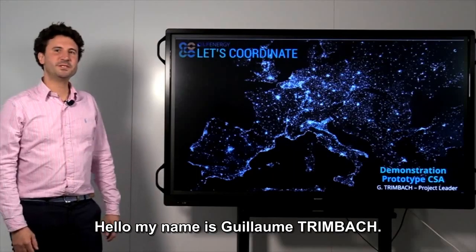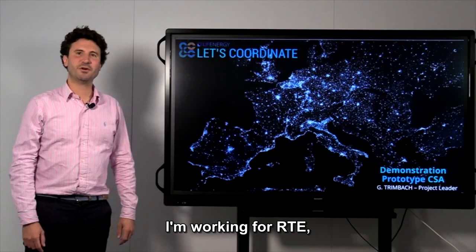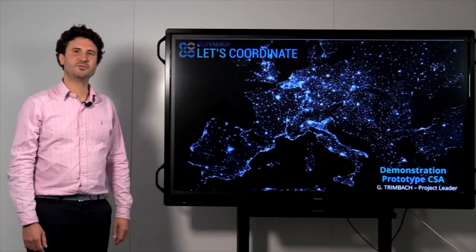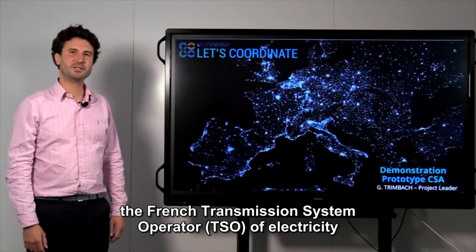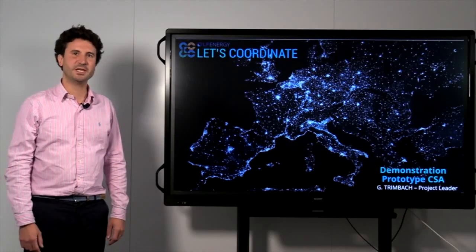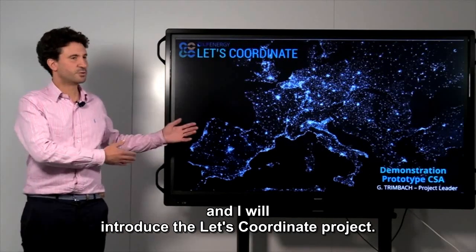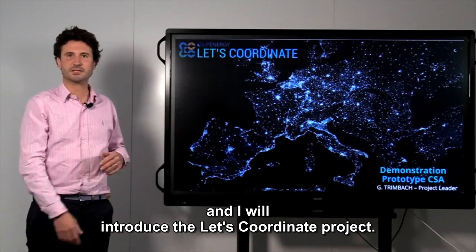Hello, my name is Guillaume Trimbac. I'm working for RTE, the French Transmission System Operator of Electricity, and I will introduce the Let's Coordinate project.